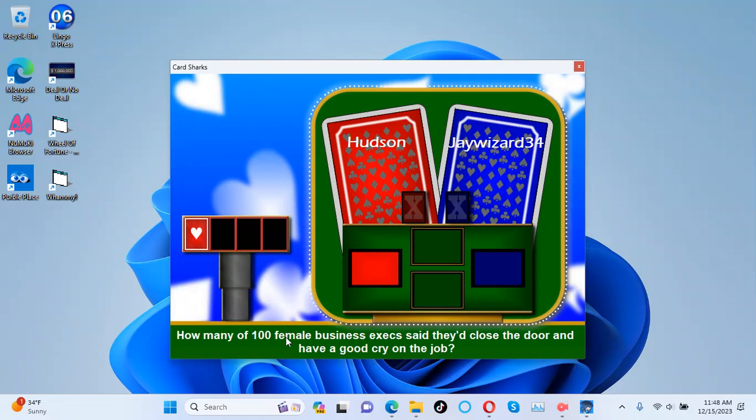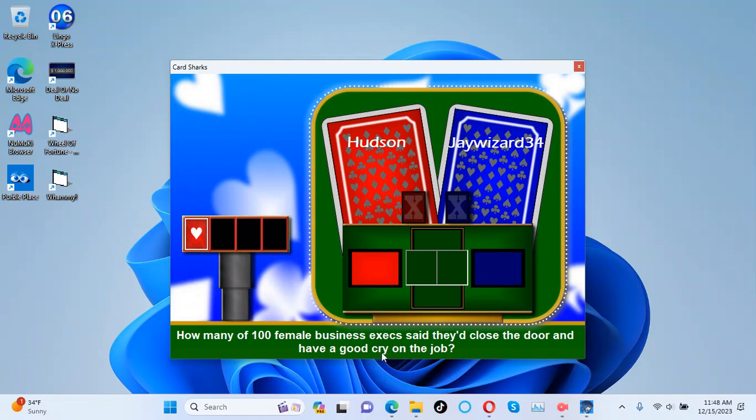How many of 100 female business execs said they'd close the door and have a good cry on the job?